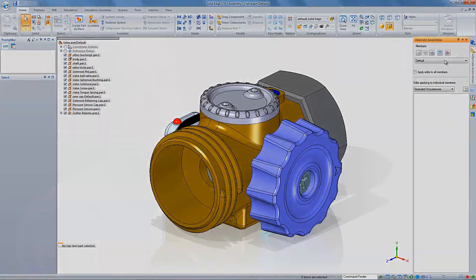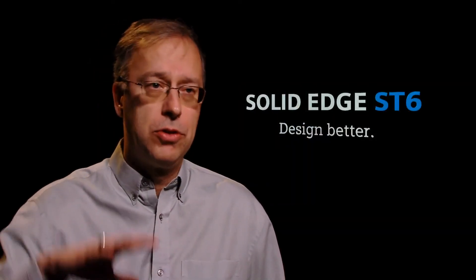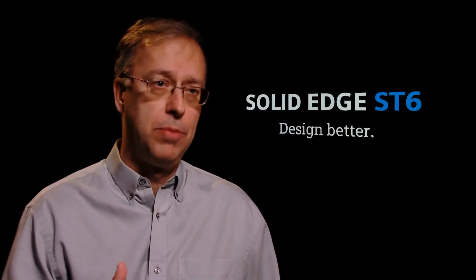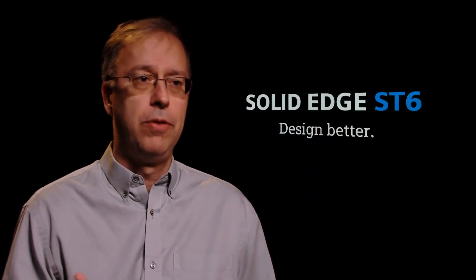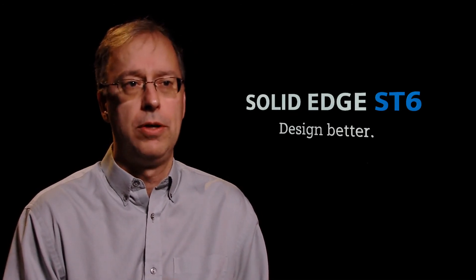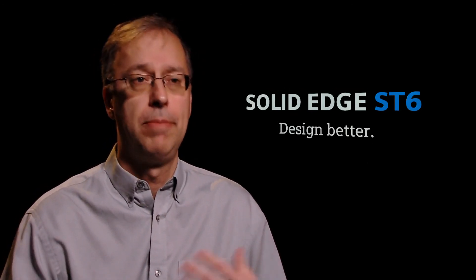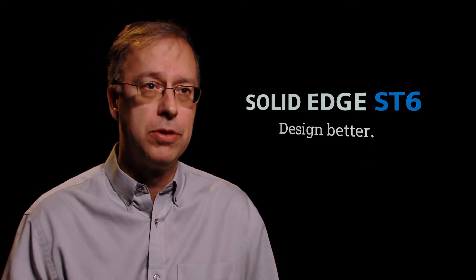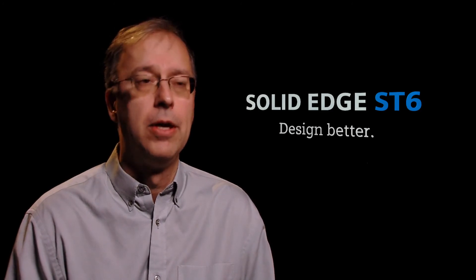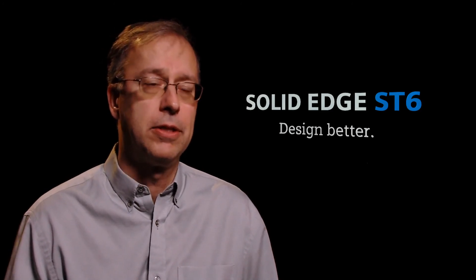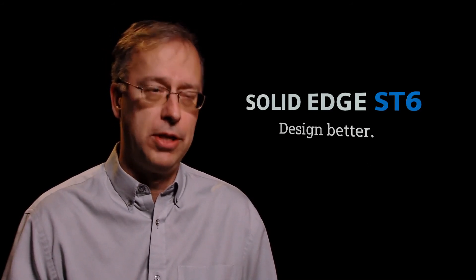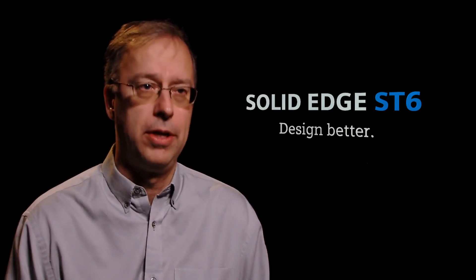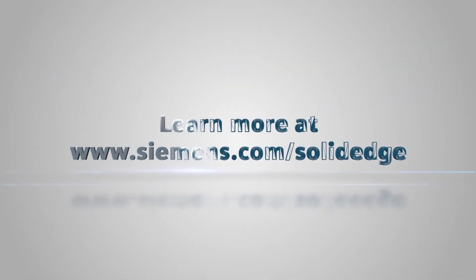Well, it's all about designing better. We have accelerated design processes that are able to bring products to market more quickly. And of course, it's about reducing costs as well. So we're talking about faster revisions and better data reuse that allow you to bring your costs down. So with ST6, there's never been a better time to start designing better with Solid Edge.